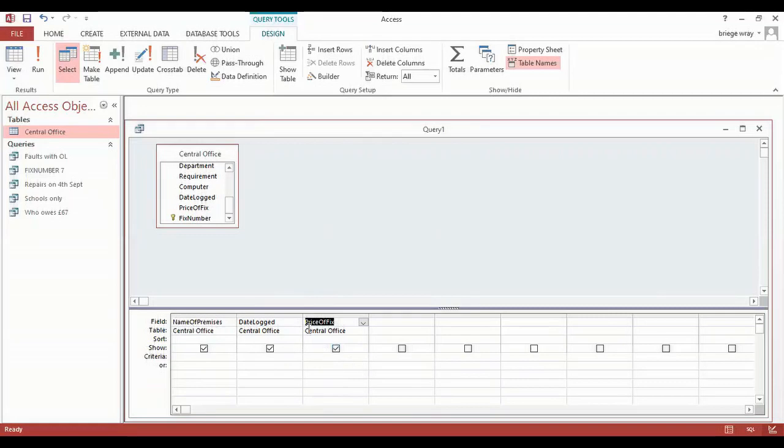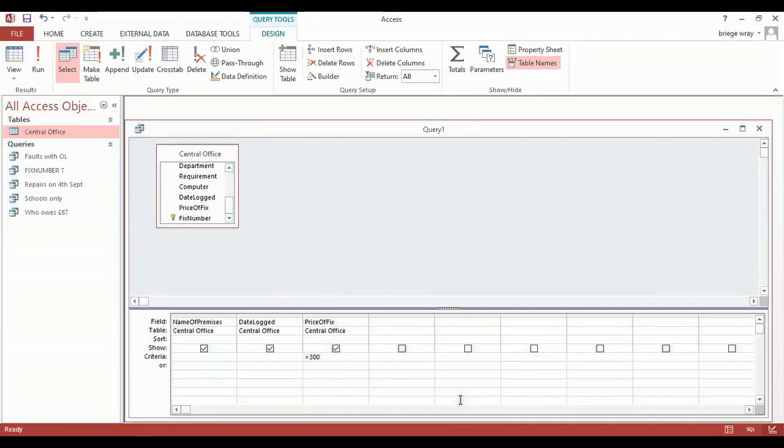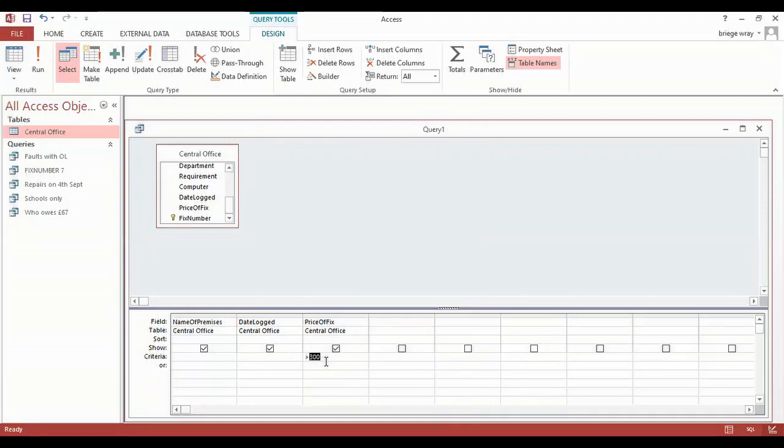The field as already discussed before is the price of the fix. Then I'm going to fill in my criteria, so that is going to be greater than because we wanted over 300, and then if I type in 300 that is equivalent to our £300. Now you will notice that I have typed in 300. I have left out the pound sign and the two decimal places. I don't need to include those because I already formatted the field price of fix to currency along with two decimal places.